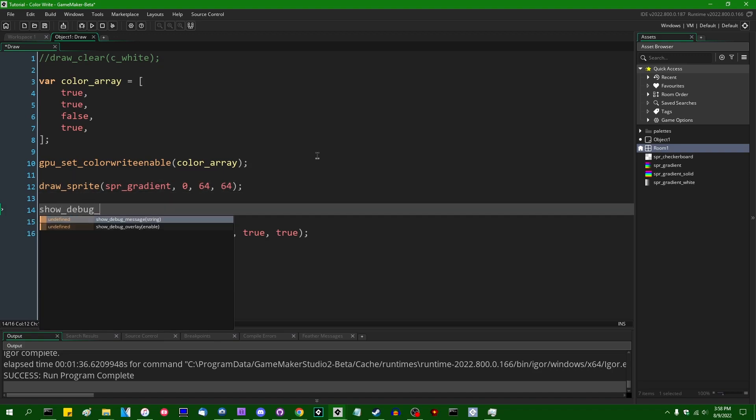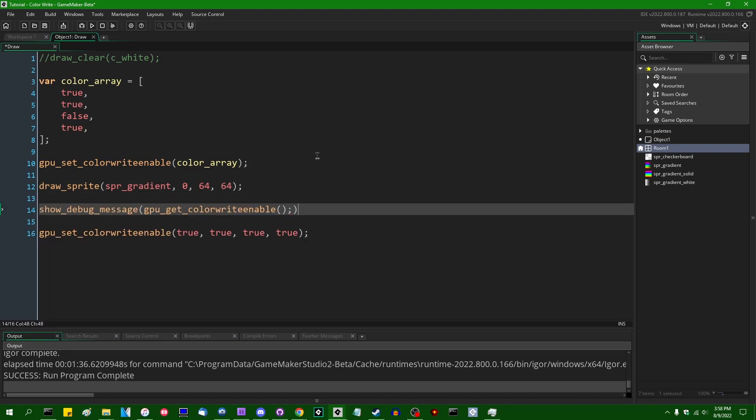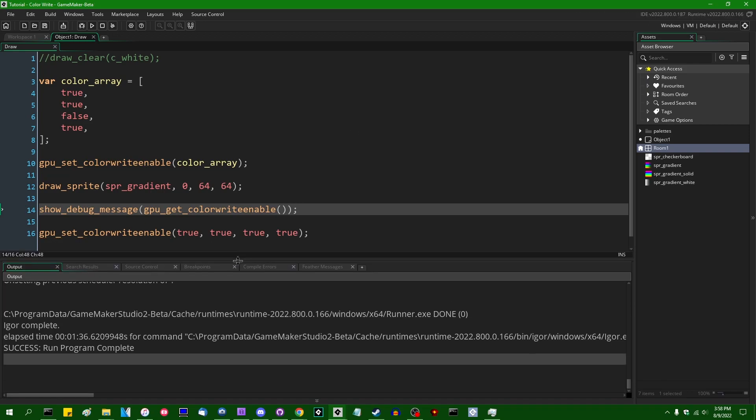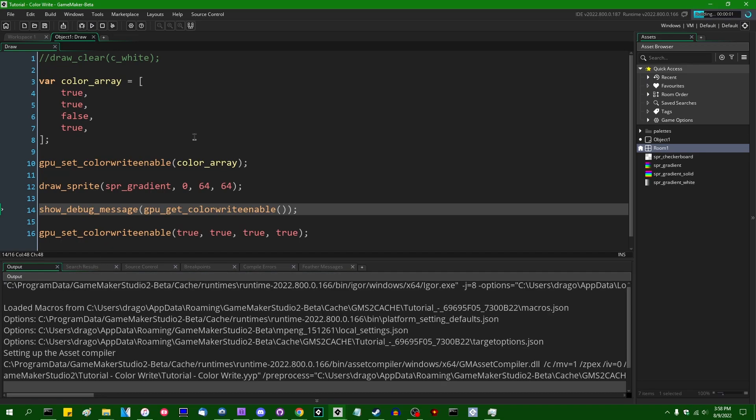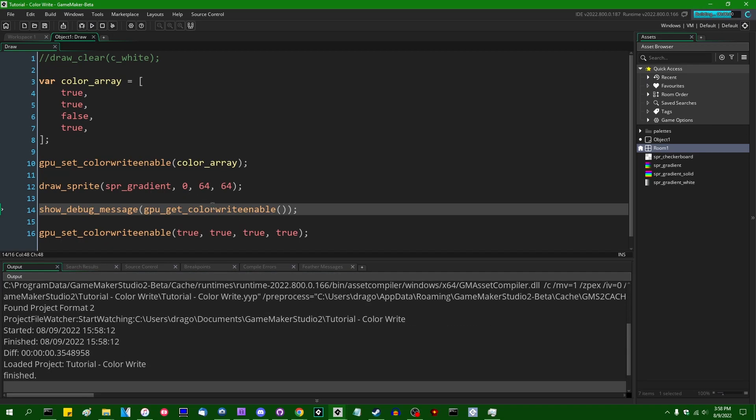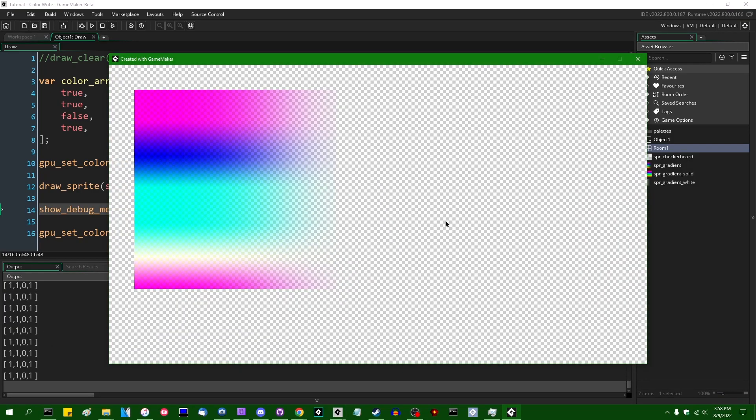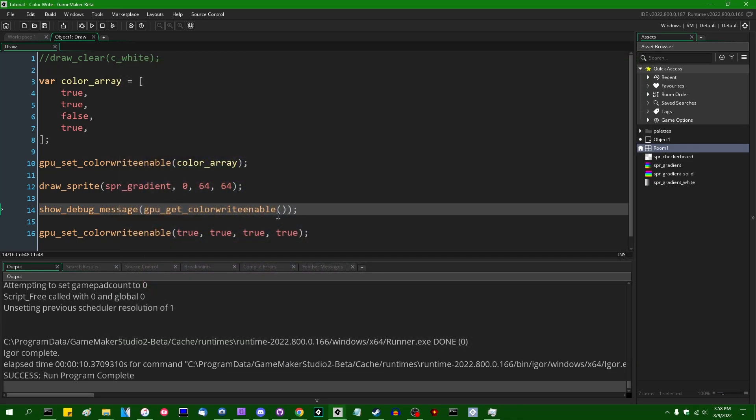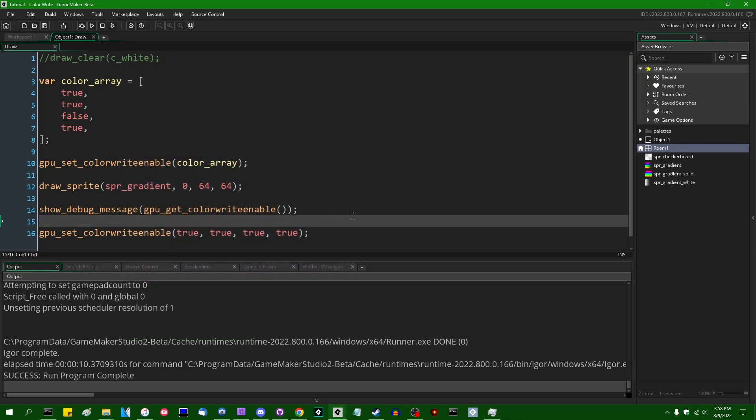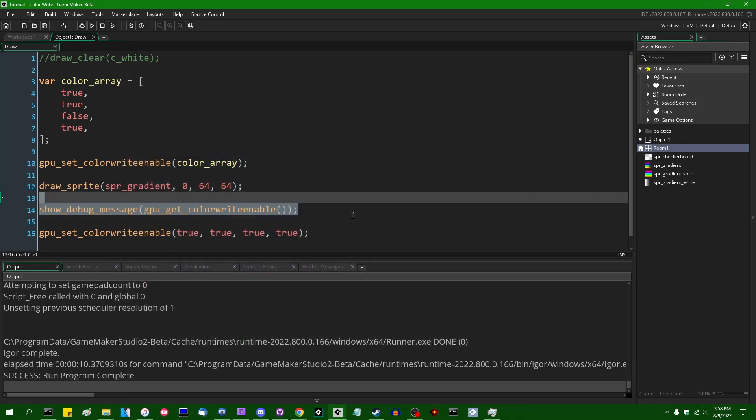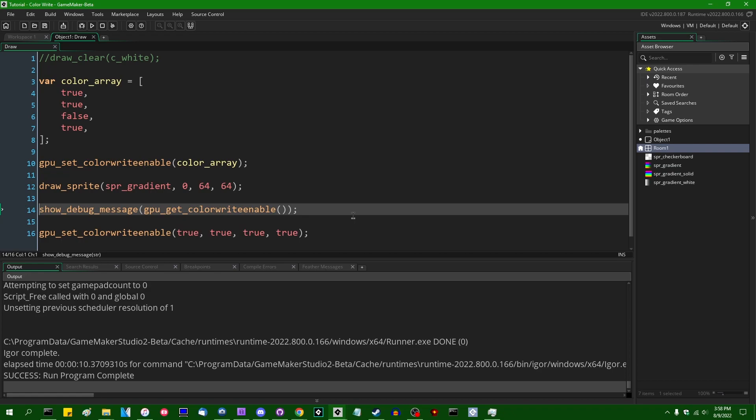If I were to, let's say, show debug message, gpugetColorWriteEnable, we would see that this is going to return four values. It is going to return a one, one, zero, and one, because, at least at the current moment, when you stringify a boolean, it just turns into a one and a zero, and it doesn't turn into a true and false, which is a little annoying. Anyway, you can see that's what we're getting in the console.